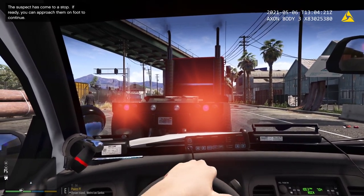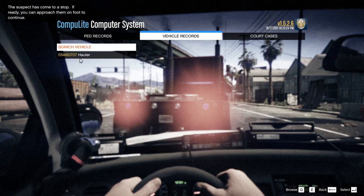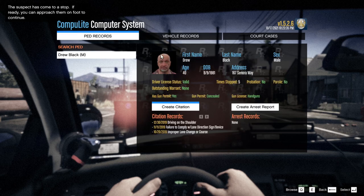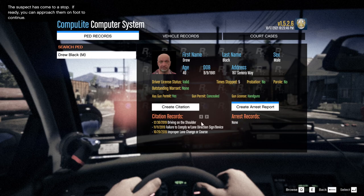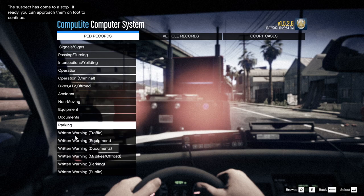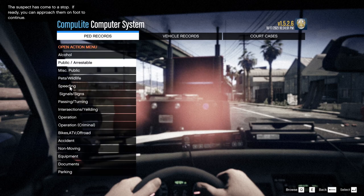Once we've initiated the stop and the plate is in the system, hold down L and go to Vehicle Records. You'll see the Hauler is now in there. Click on it — the owner is Drew Black, insurance is valid, registration is valid. Click View Owner Record and you'll see Drew Black's details. Outstanding warrants would show in red — he has none. He's not on probation or parole, has zero arrests and three prior citations. You can see all citations, write warnings, parking documents, equipment violations, non-moving violations, accident reports — all kinds of stuff. That's what's so awesome about these realistic citations and charges.